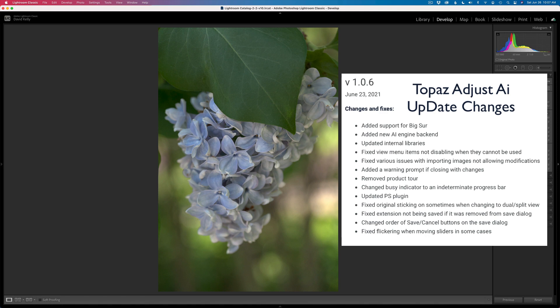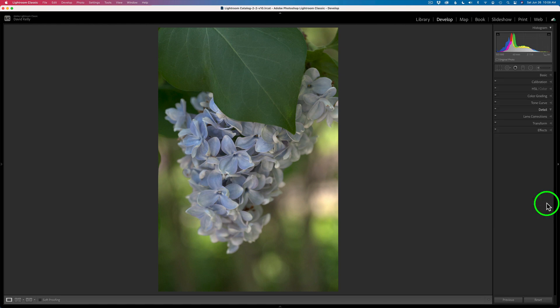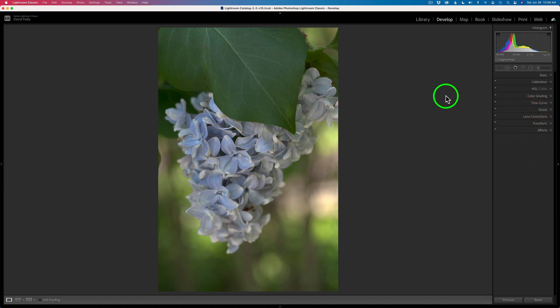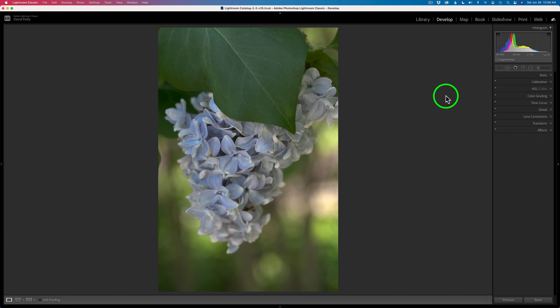I have three examples for you today, and I just want to show you they're all raw files. I started out in Lightroom — they have no adjustments whatsoever. On the Detail panel, I removed sharpening and noise reduction because I saved that for Photoshop. I did some sharpening and noise reduction using Topaz Sharpen AI. They're low ISO images, so I didn't need to use Denoise on them. I've done that in Photoshop already.